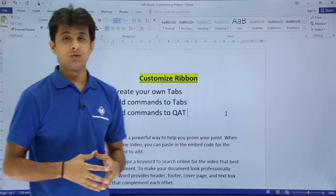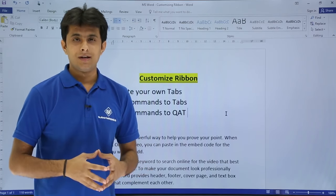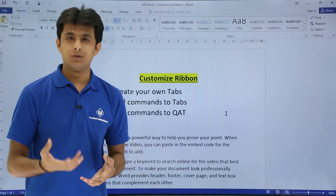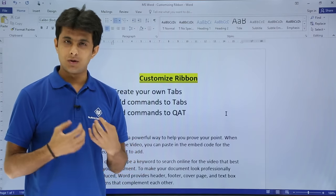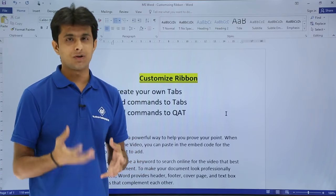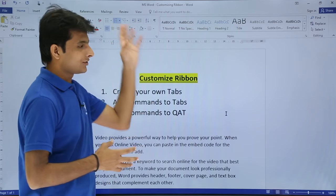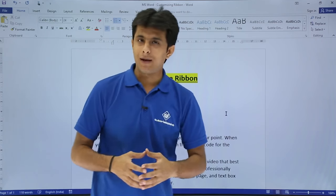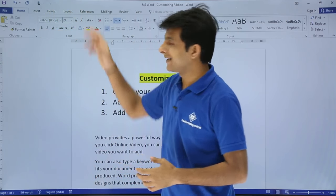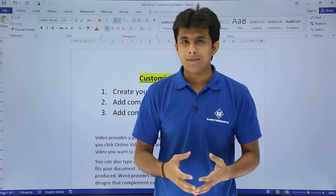In this video we'll see how to customize your ribbon. For example, if you want to create your own tabs or add some options to your tabs, you can do that. Here I have many tabs — Home, Insert, Design, Layout, and so on.